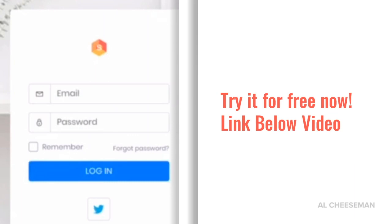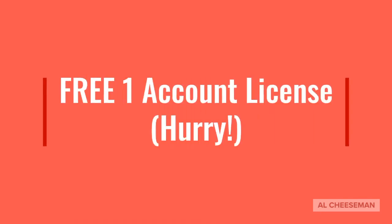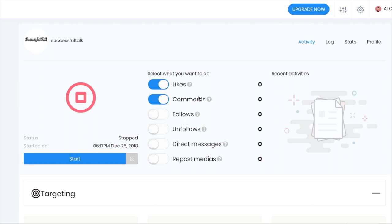Hi everyone. This is just a quick video showing you inside my software and how I'm growing my Instagram accounts. This software is called Social Pal. It's a Facebook, Instagram, LinkedIn, Pinterest, and Twitter bot.